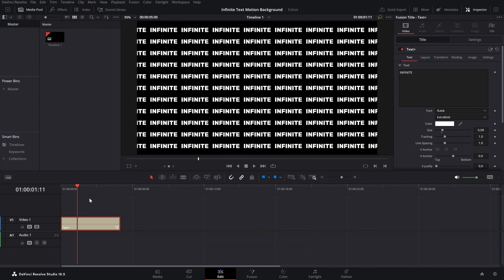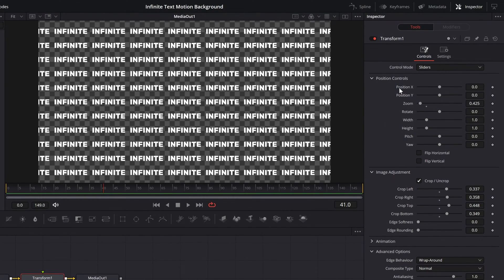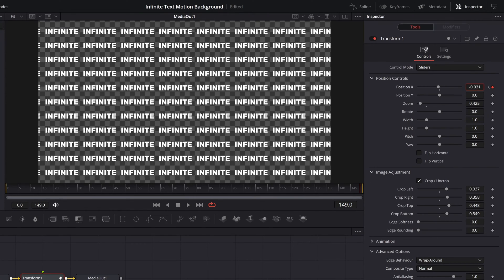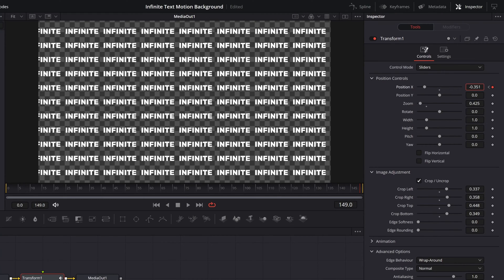We can apply motion to it. Go back to the Fusion page and go to Position X. We'll go to the first frame and apply a keyframe — keep it at zero. Then go to the last frame, apply a keyframe, and move the text from right to left. You can also move it right to left, left to right, or top to bottom — for top and bottom use Position Y — but I'm going with right to left.